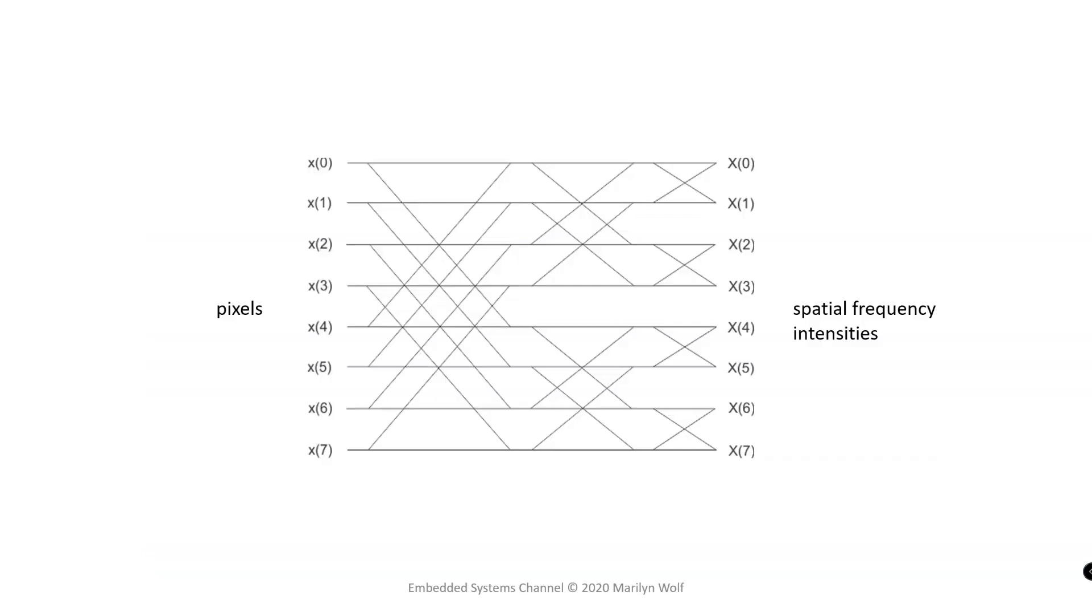JPEG manages the relationship between quality and size using the discrete cosine transform or DCT. This is a mathematical operation that turns pixels into spatial frequency intensities. Managing that relationship is much easier in the spatial frequency domain than it is in the pixel domain.